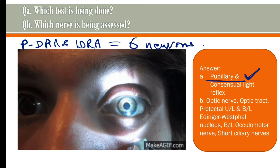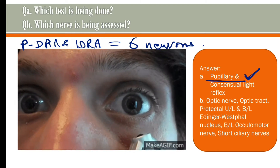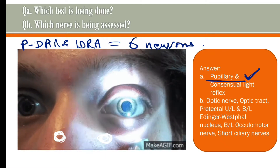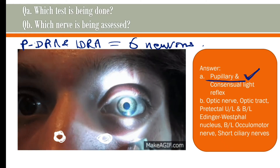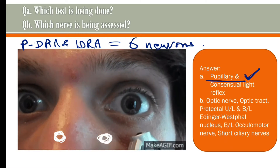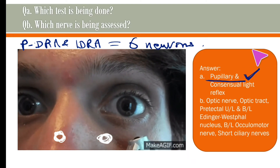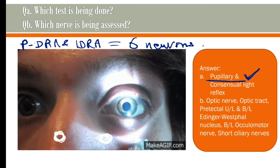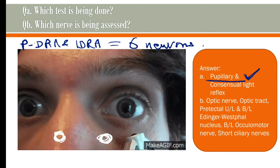The afferent limb of this arc includes four neurons and the efferent limb includes two neurons. In the retina, the first neuron is the rods and cones, the second neuron is the bipolar cells, and the third are the ganglionic cells. It is the axons of the ganglionic cells that come out as the optic nerve, and the third neurons run in the optic tract as well.